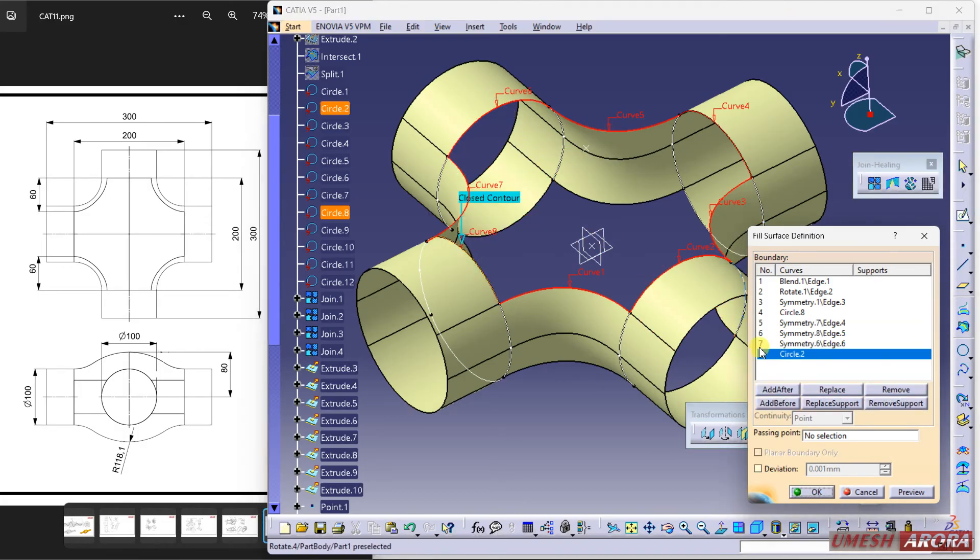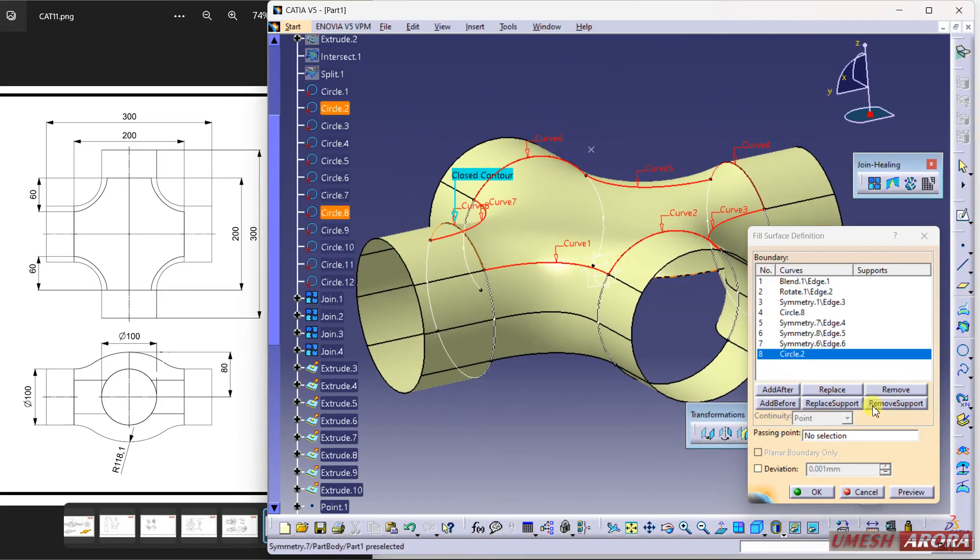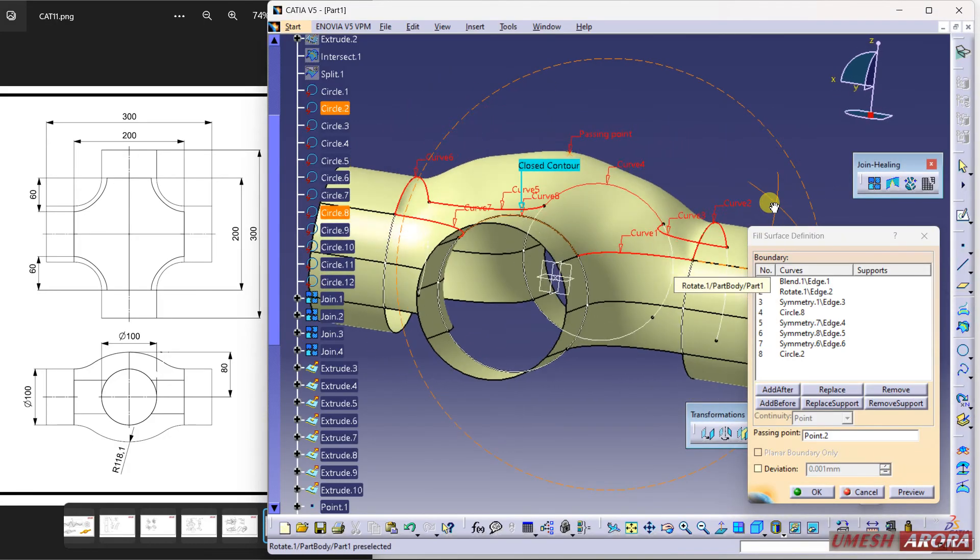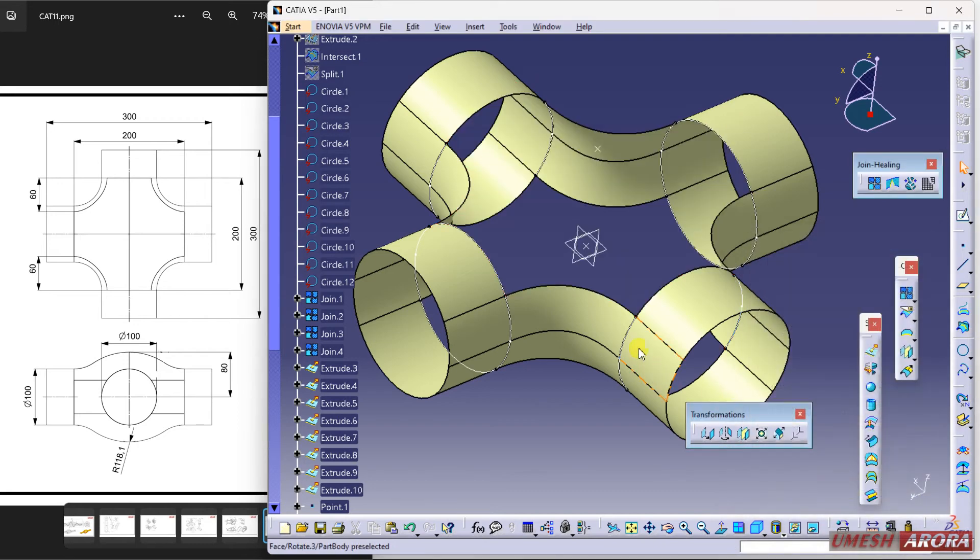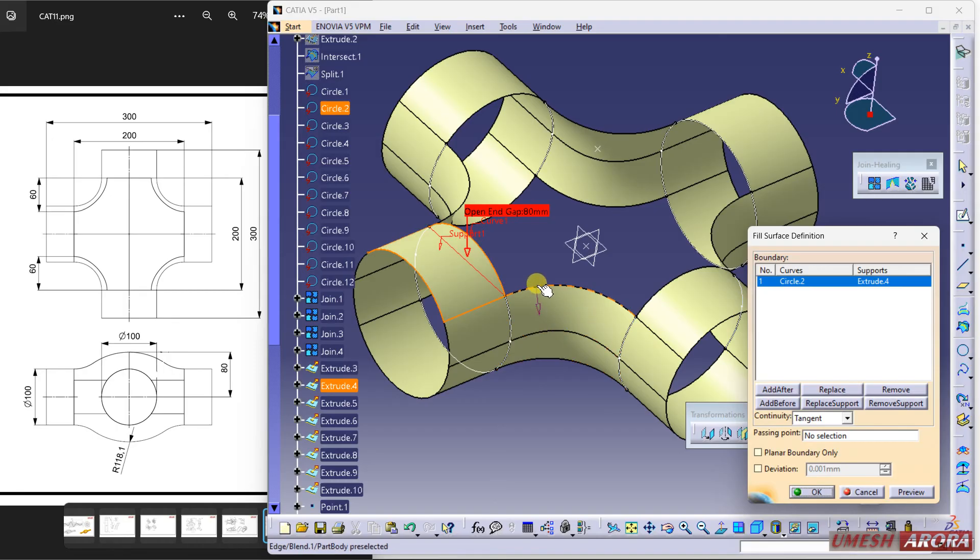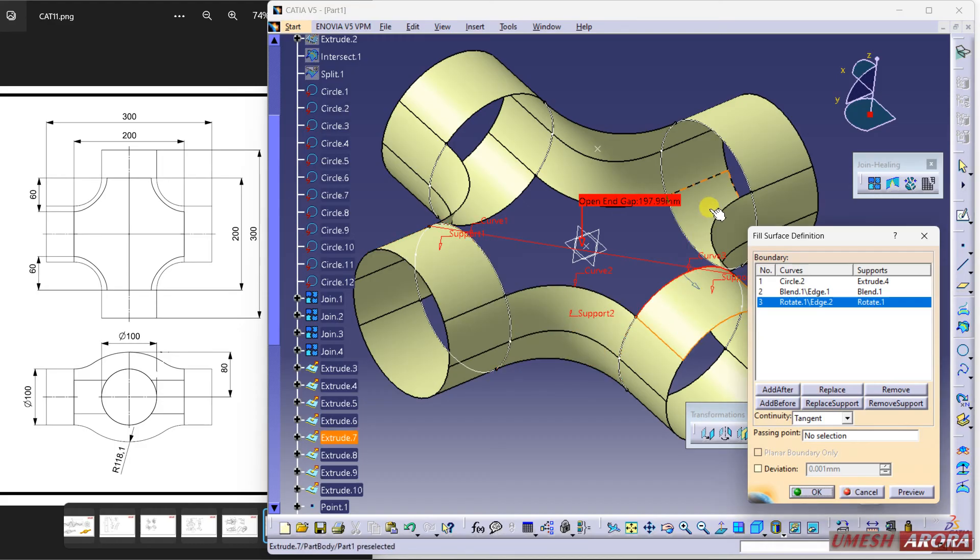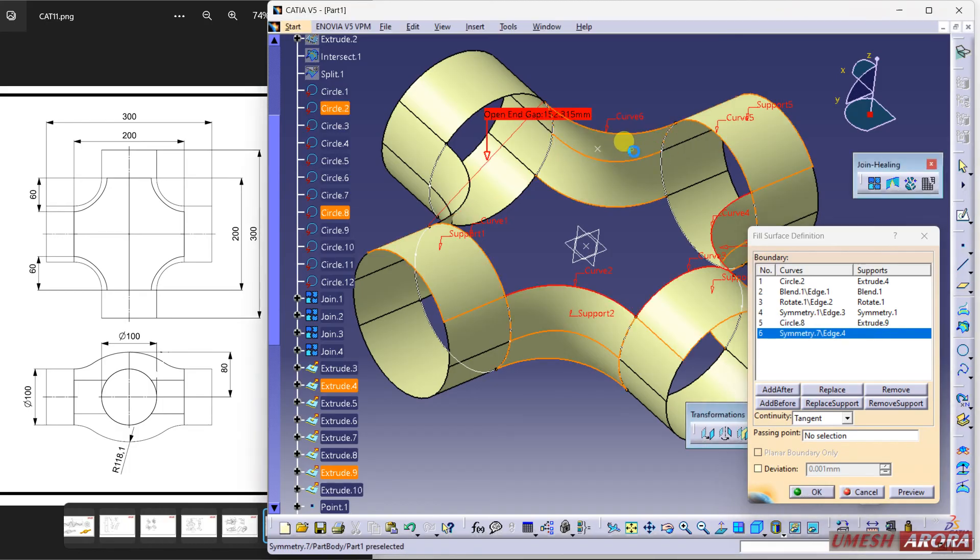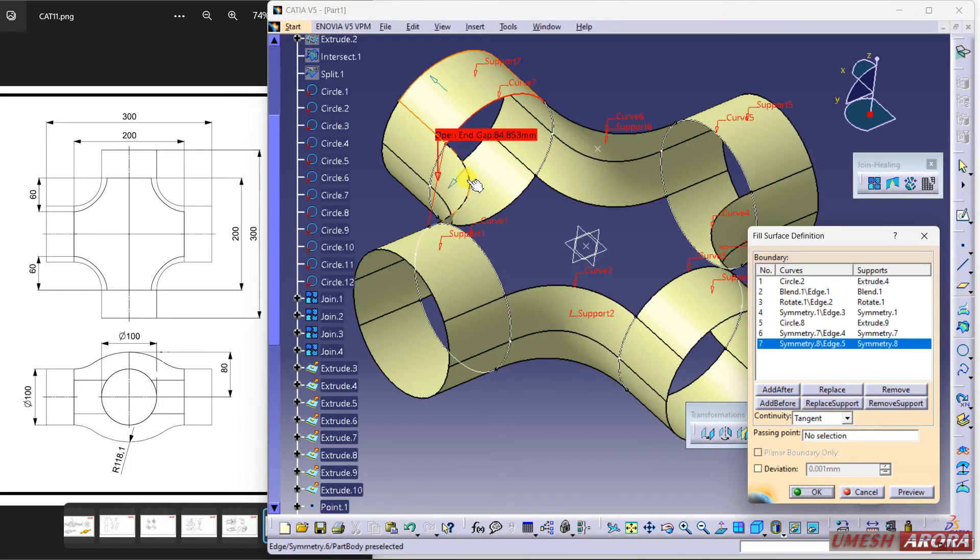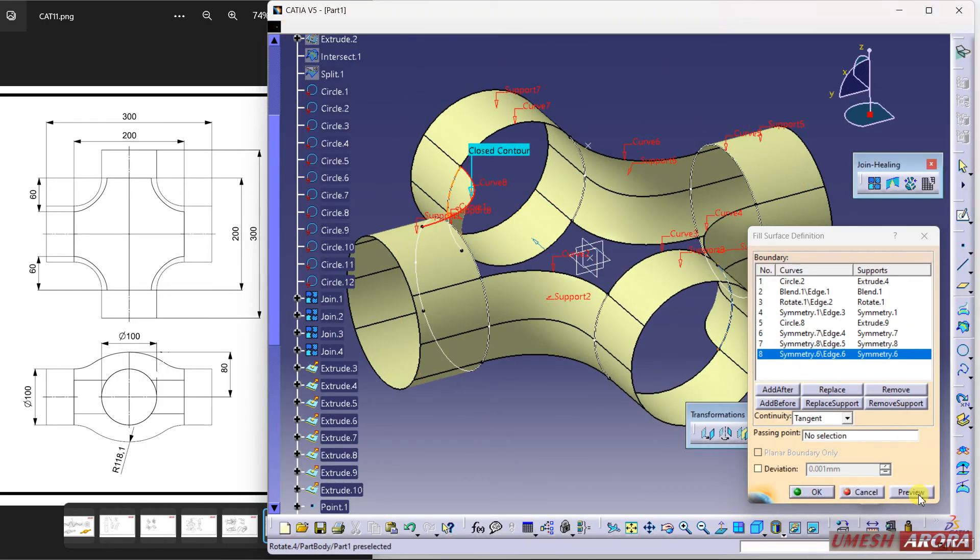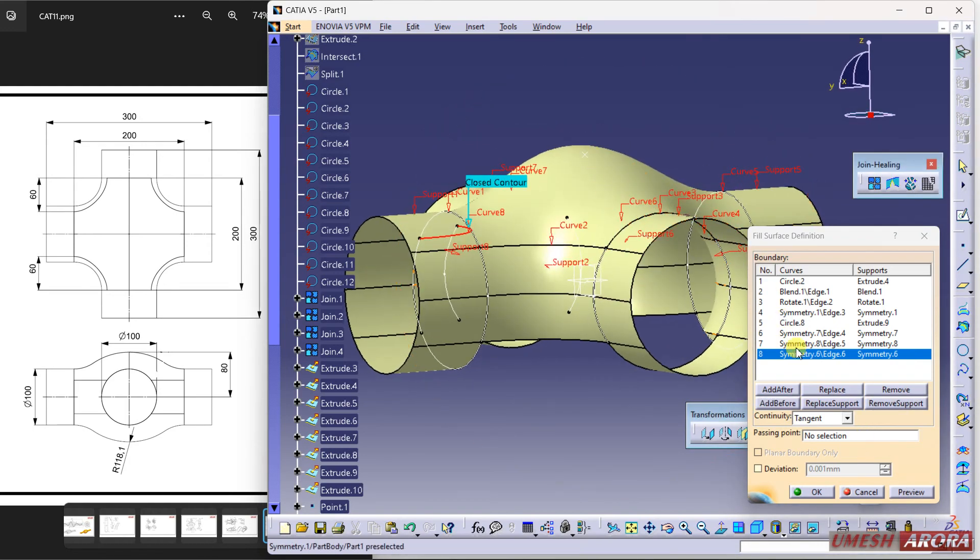I'm going to use this fill option and select the first curve, second, third curve - all these curves. See the preview, it is coming like this and the passing point is 80. But it is not properly tangential with the base surfaces, so cancel it. Again use fill, but this time first curve and first surface with tangential continuity. Apply each curve with its corresponding support surface. Let's see the result - my passing point is this, so go to passing point, click and hit okay.